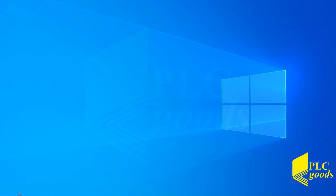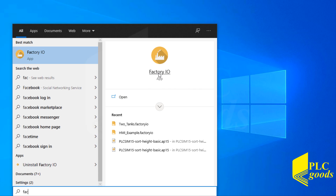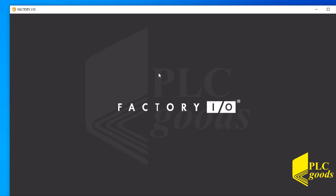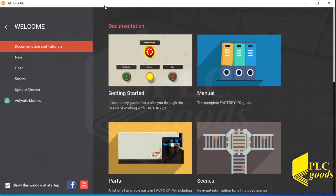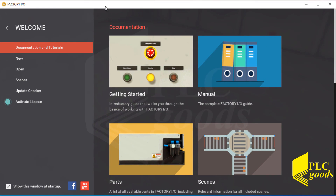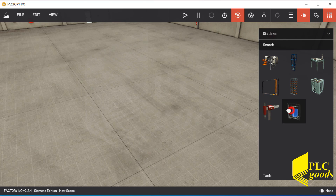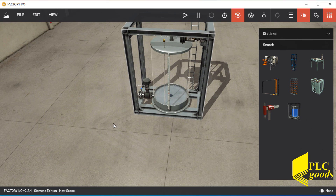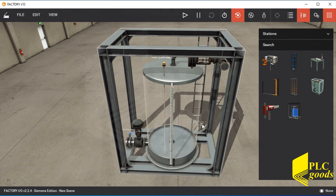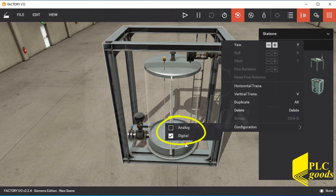Let me run Factory IO software. Let's create a new project and then insert a simple water tank system. As you know, the tank has two modes — let's select its digital mode.